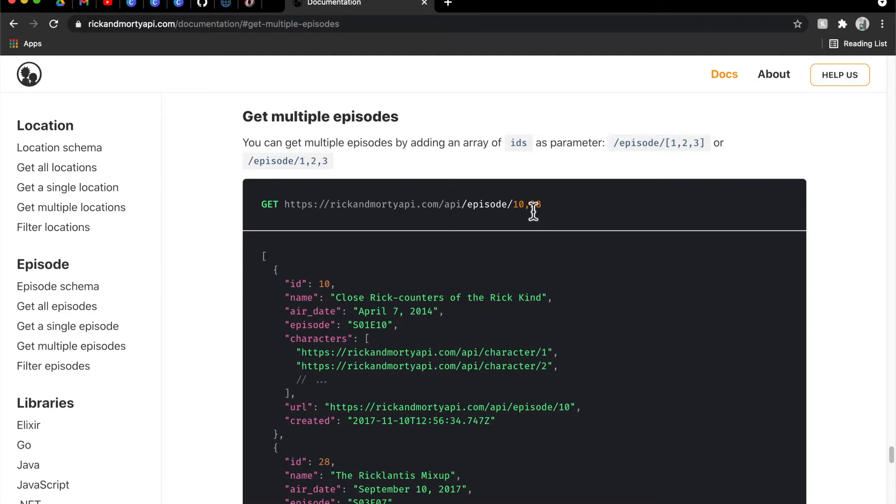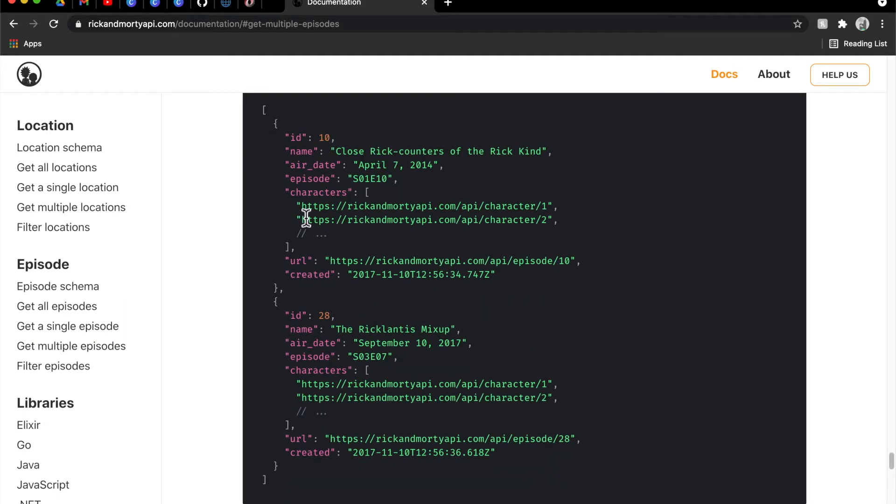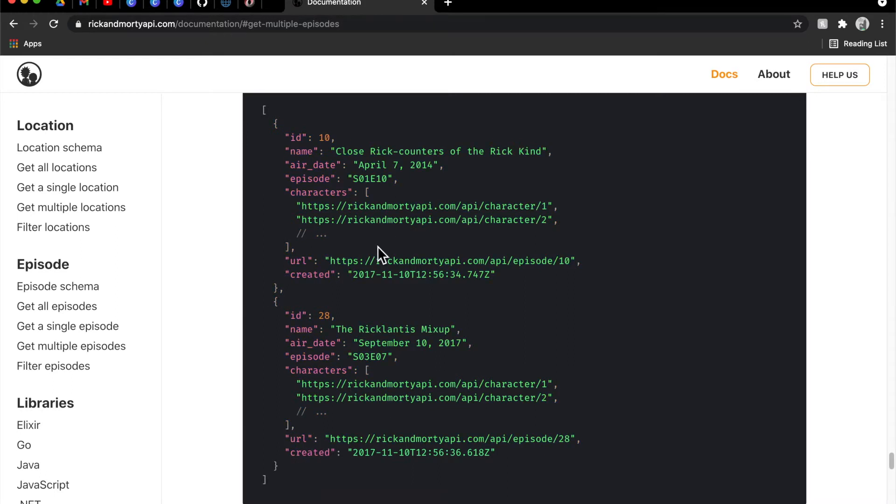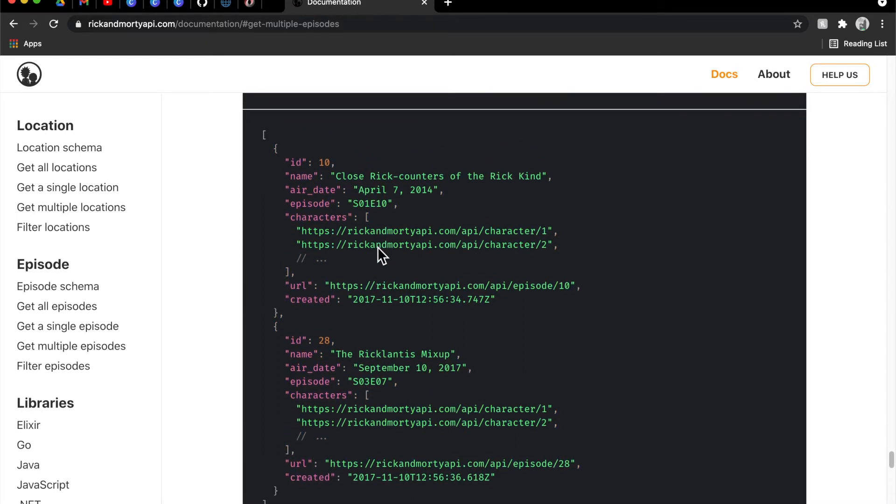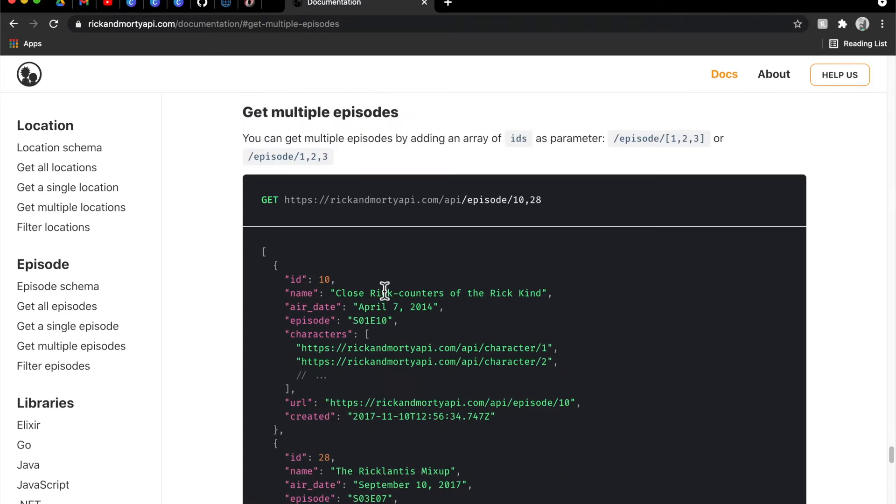As you can see here, 10 comma 28 will go ahead and fetch a list of two episodes that are both structured the same as if you were just fetching one individual episode. So that'll just condense some of our API calls a little bit.